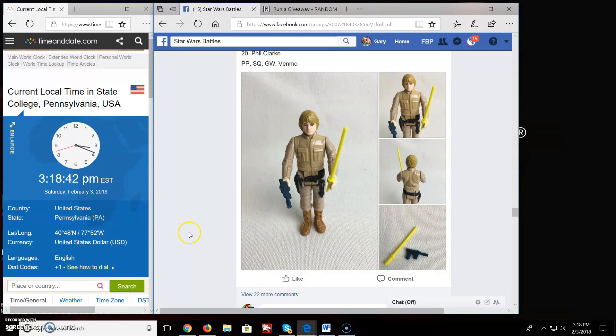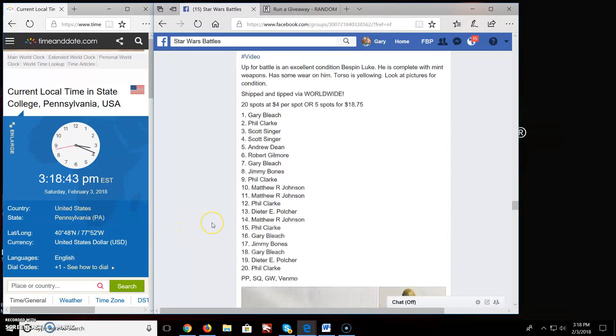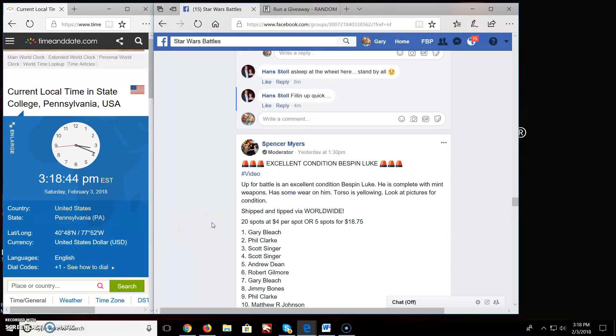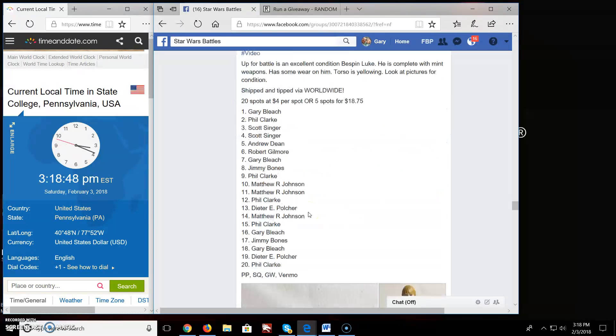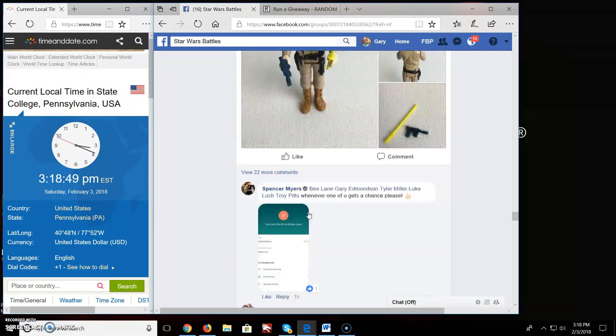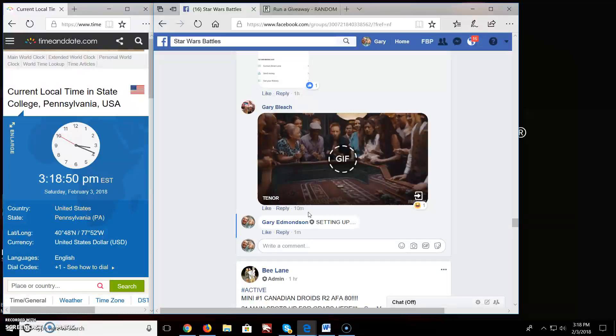Alright everybody, welcome to Star Wars Battle here. We've got a battle here by Spencer, an excellent condition Bestman Luke here. Looks like we've got 20 spots in this giveaway, so let's get this started.